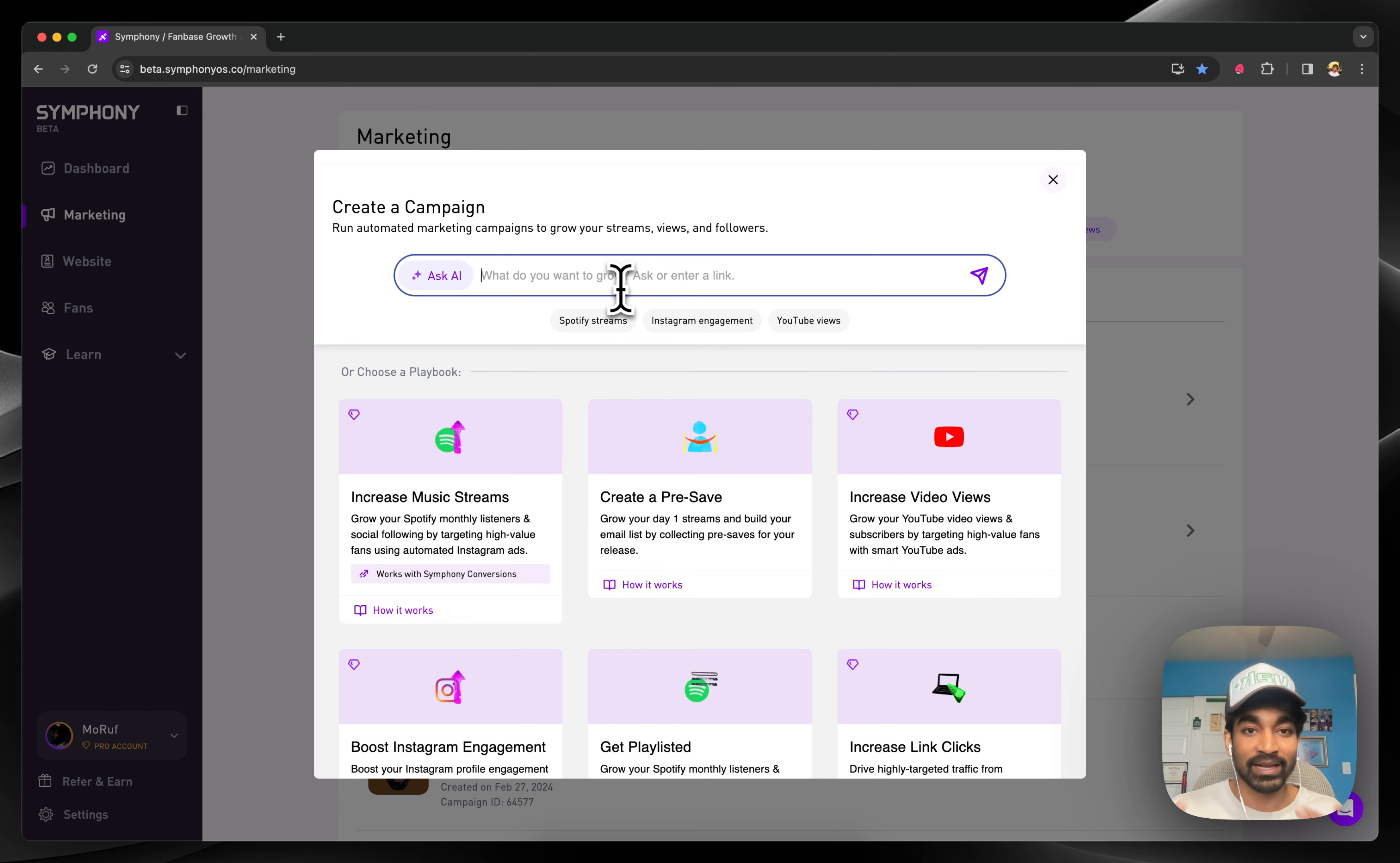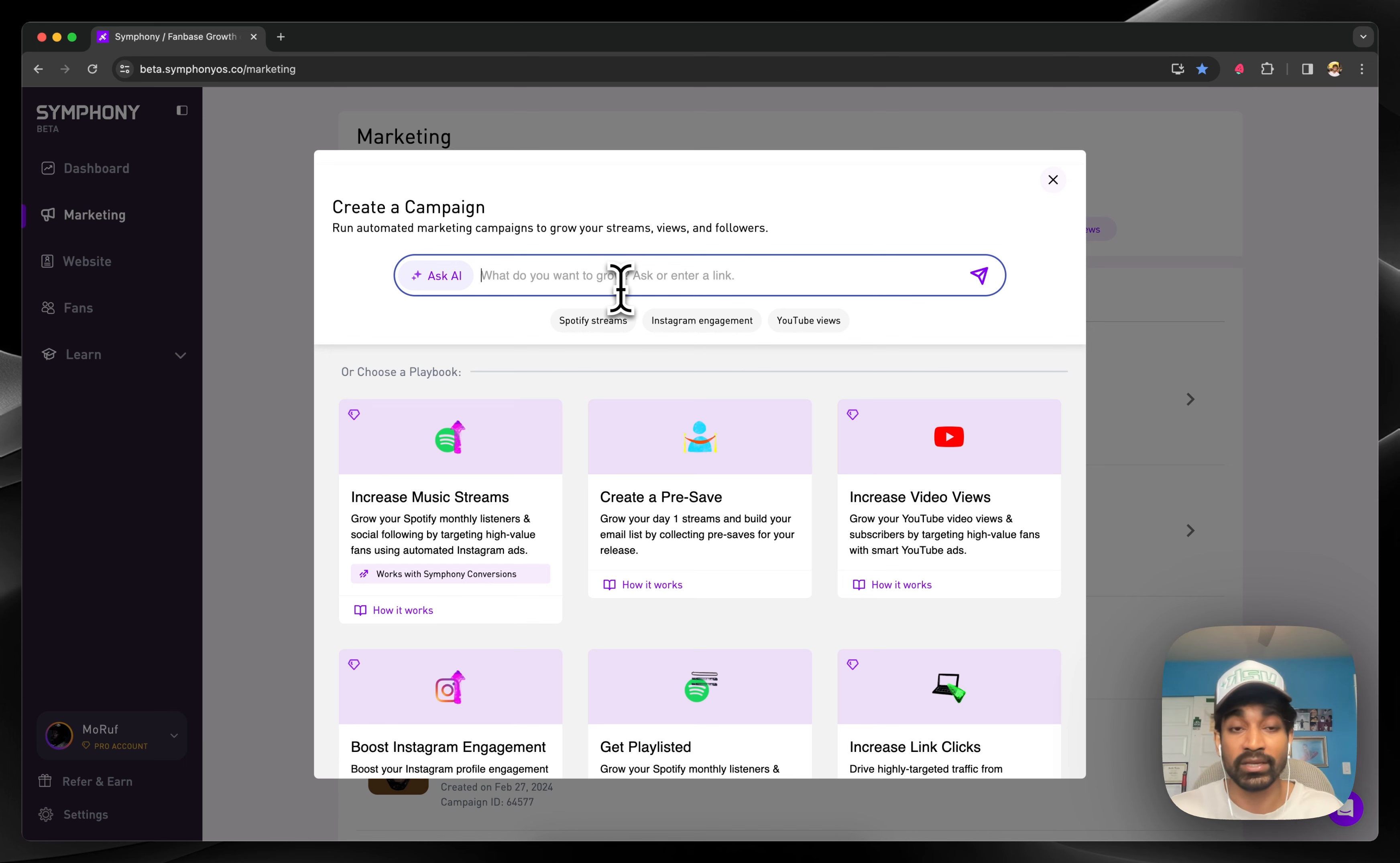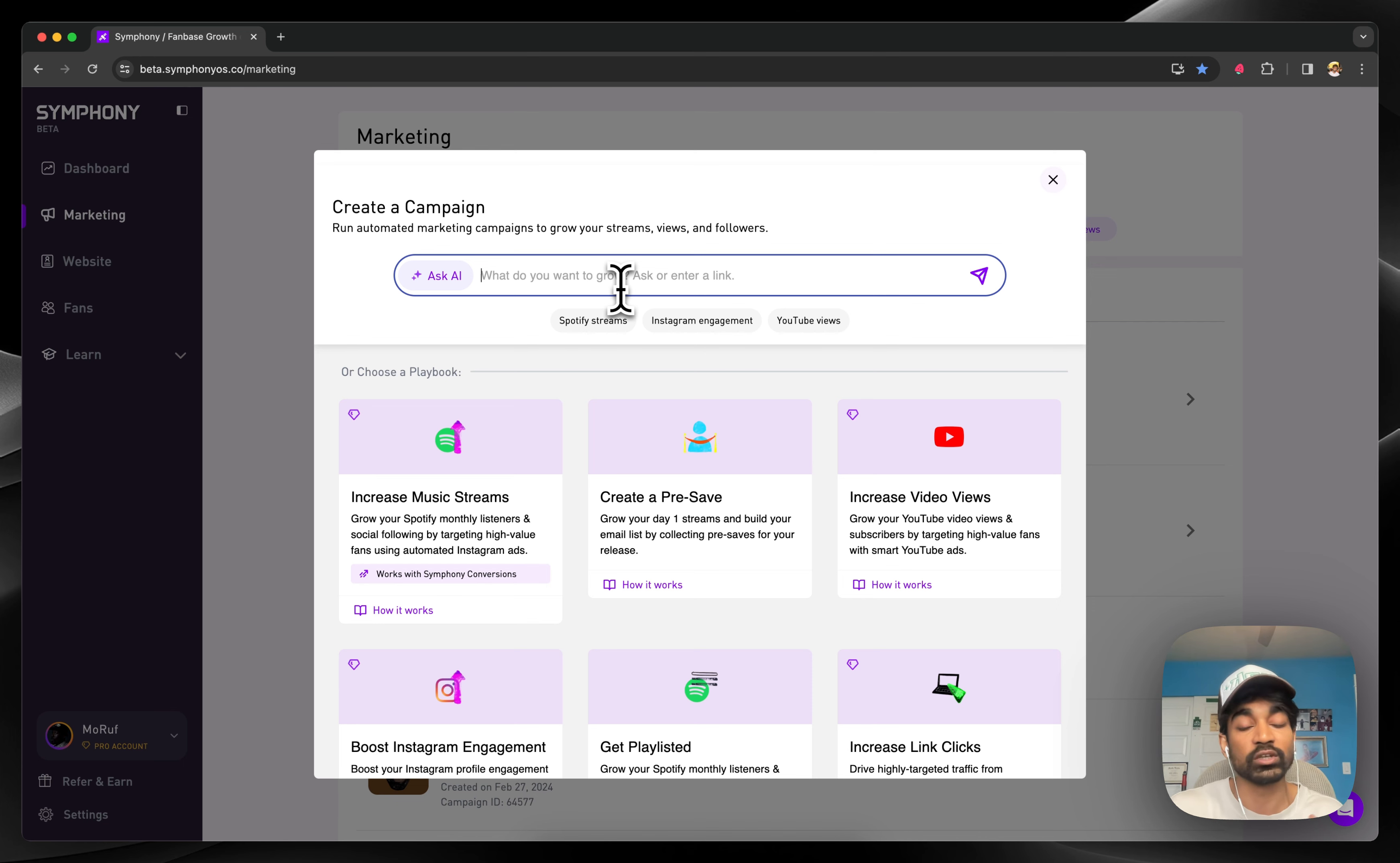We also have Maestro, which is our AI integration with GPT-4. It's been trained on all of our playbooks within Symfony, so you can hop here and ask any question relating to growth or your goals, and Symfony will recommend you exactly which playbooks to use to achieve those goals.